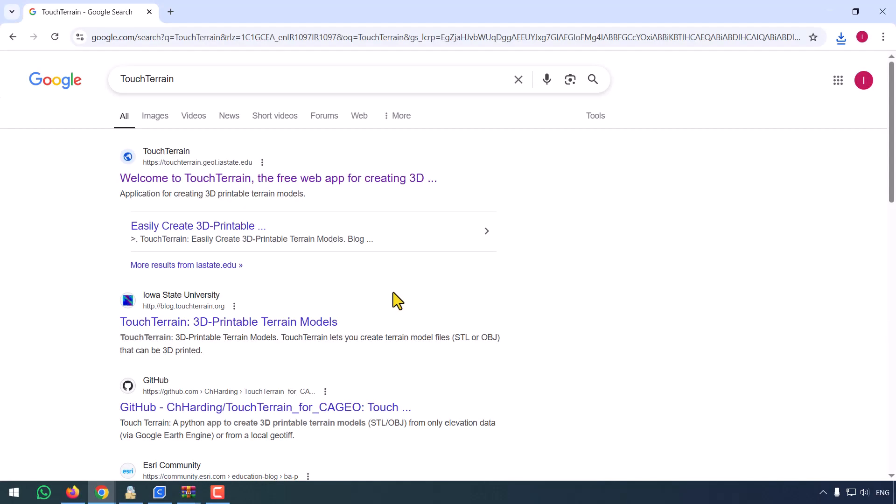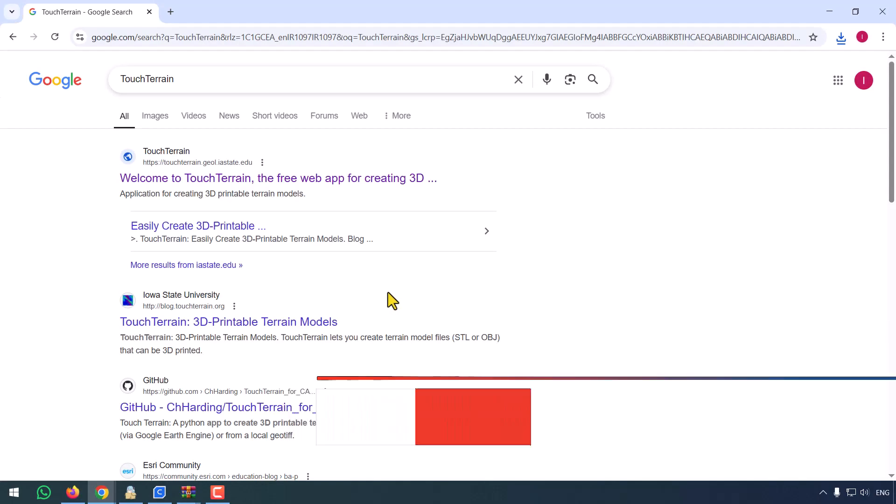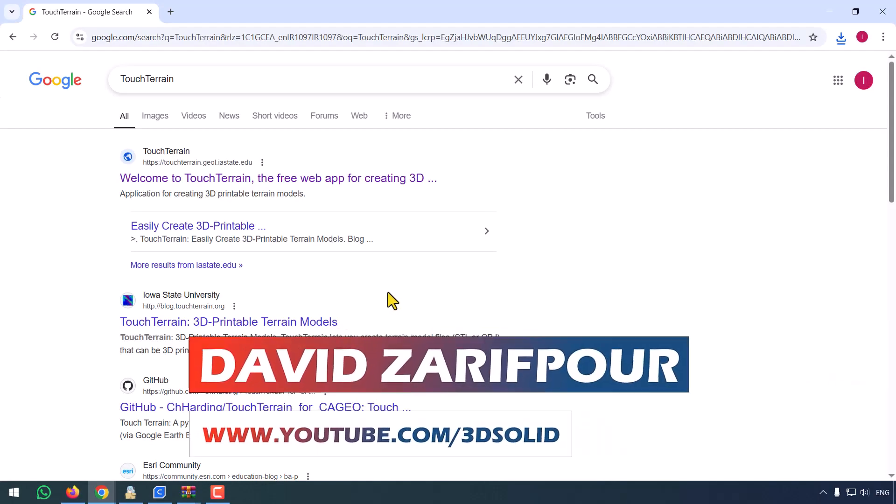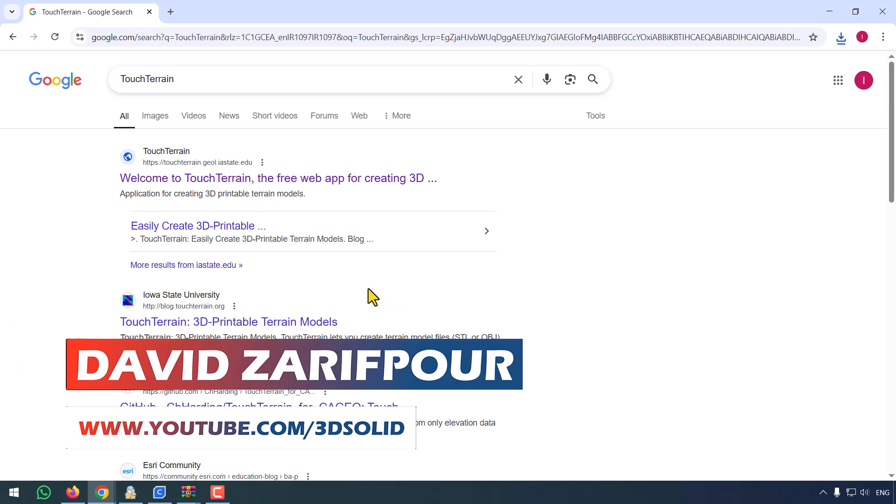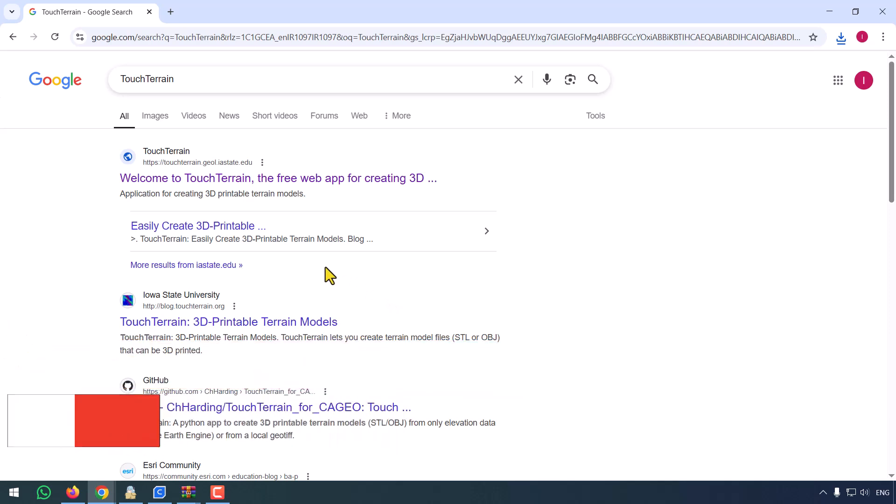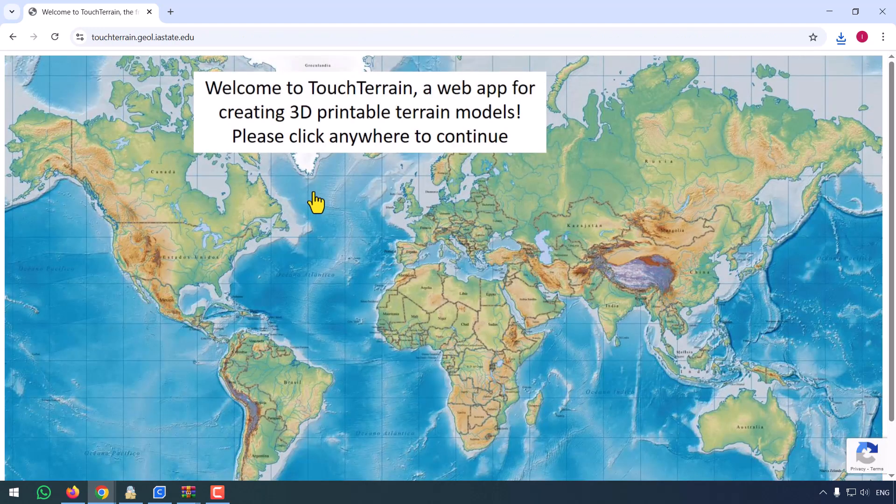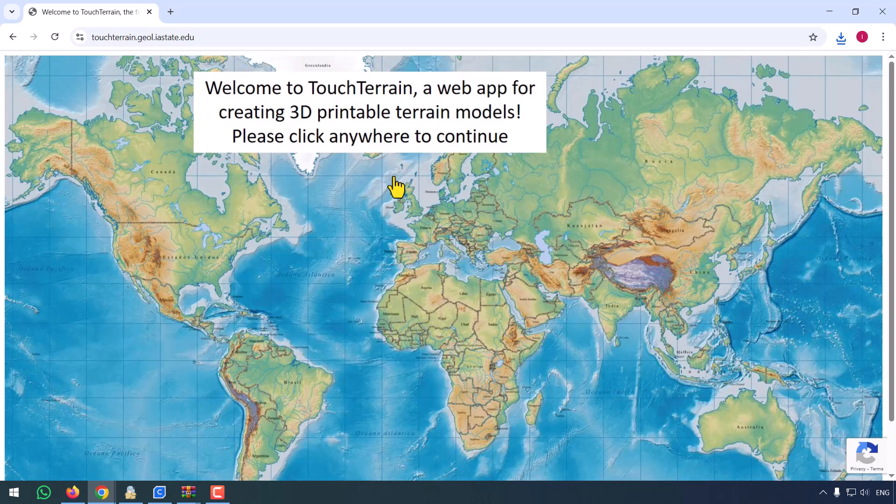Hey everyone, welcome back to the channel. If you love maps, making, or mountains, you're going to love this. Today we're using TouchTerrain, a free online tool that converts real-world terrain data into 3D printable models. Let's dive in.